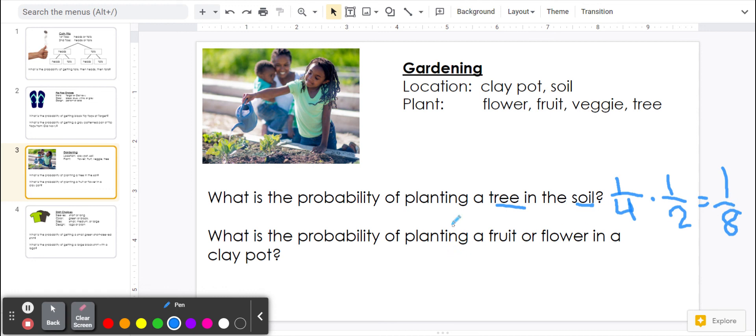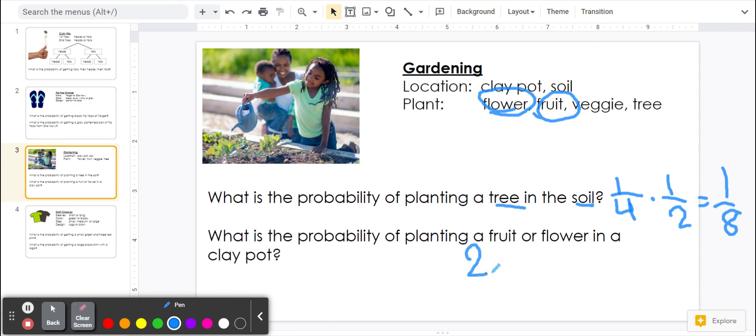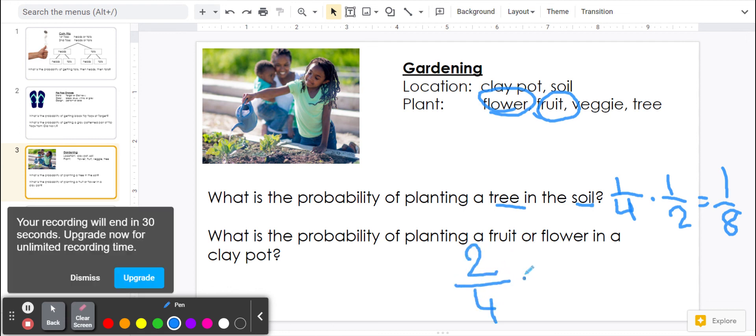And then, what is the probability of planting a fruit or flower in a clay pot? Fruit or flower is two of these four, so that's two-fourths. And then the clay pot would be one-half. So if we multiply that together, it would be two-eighths.